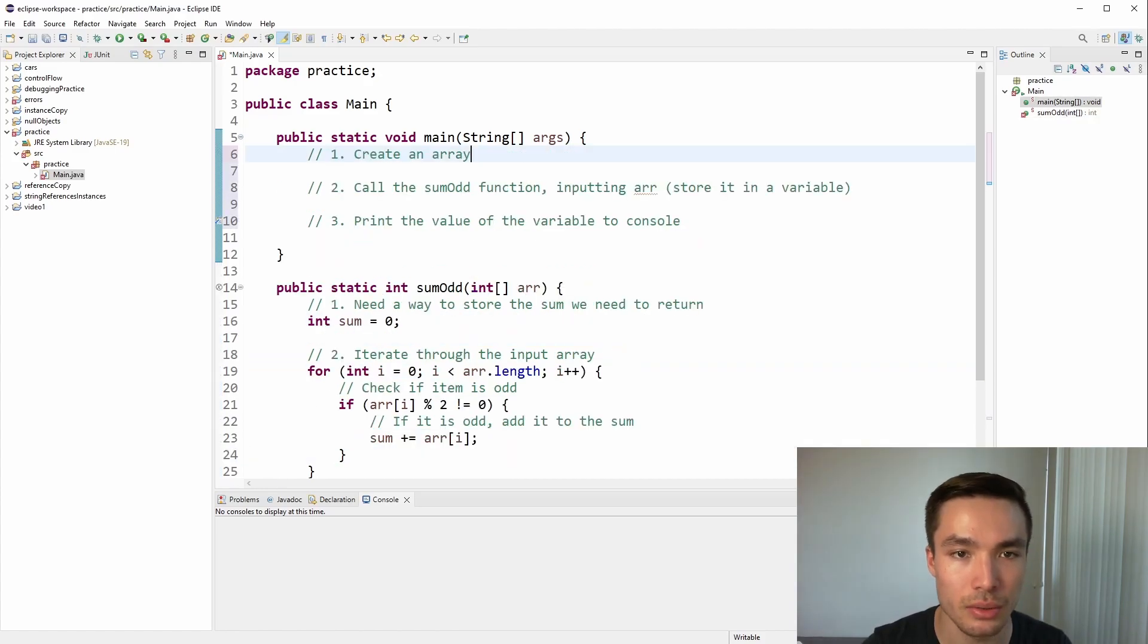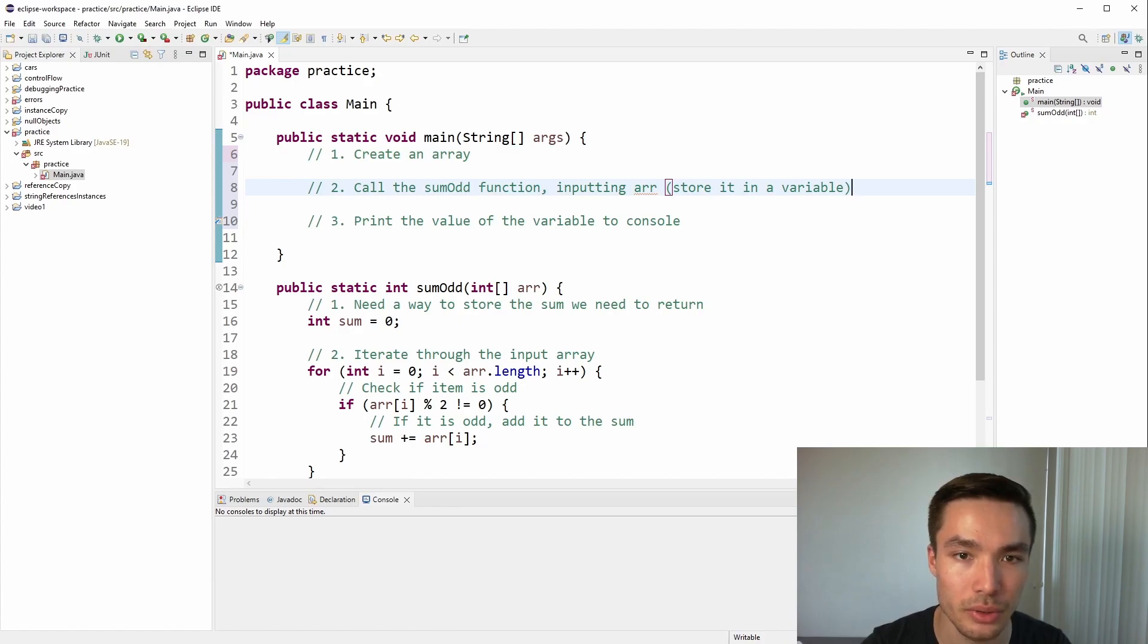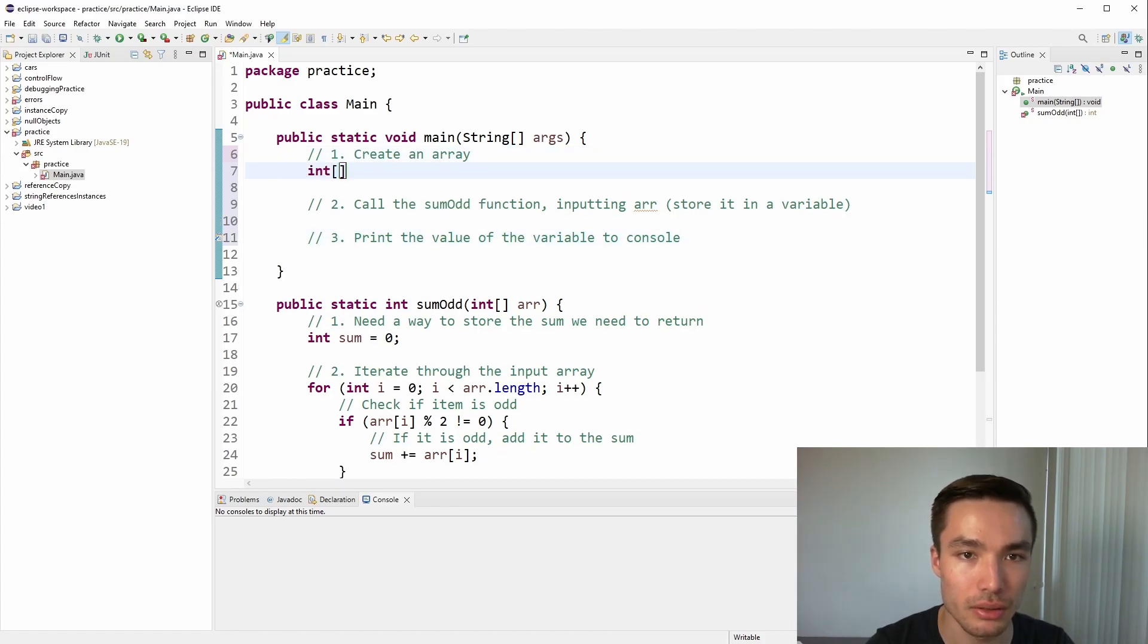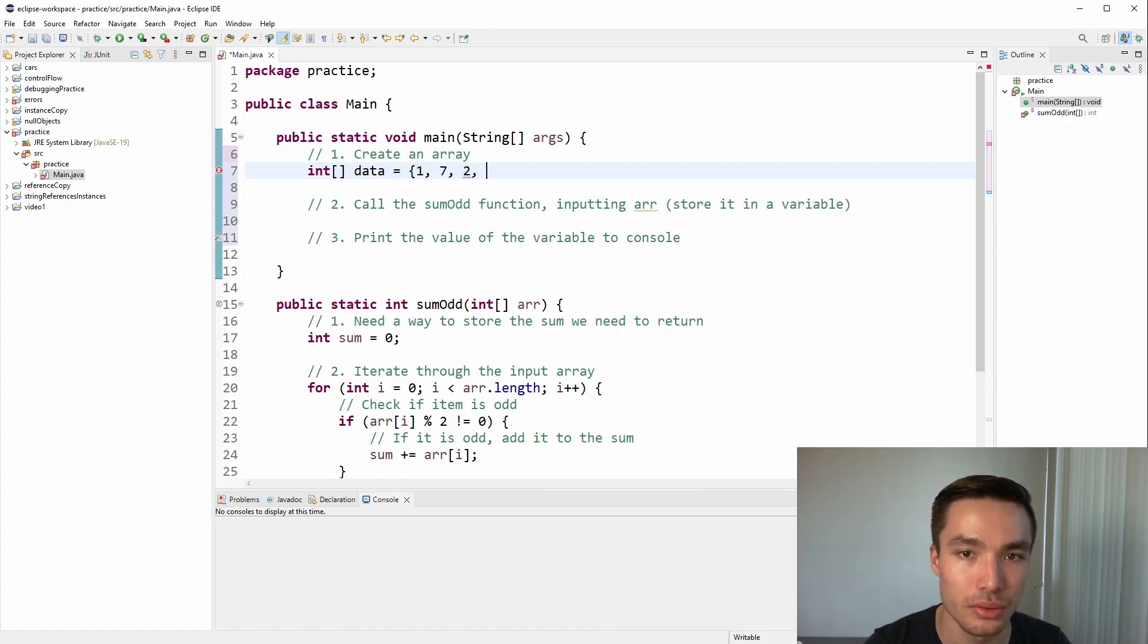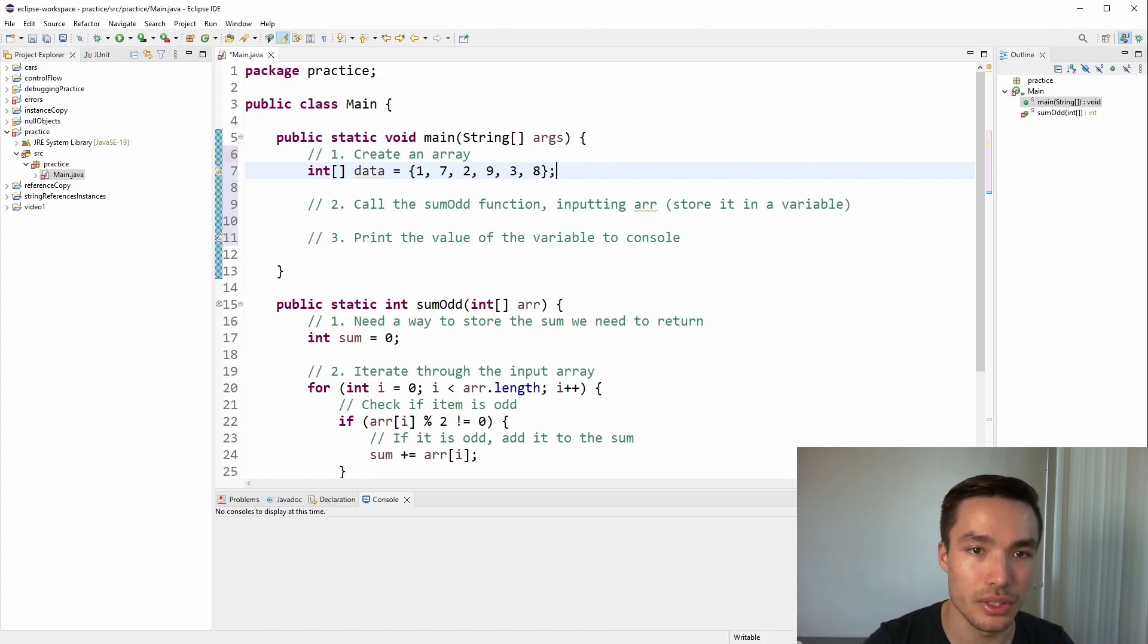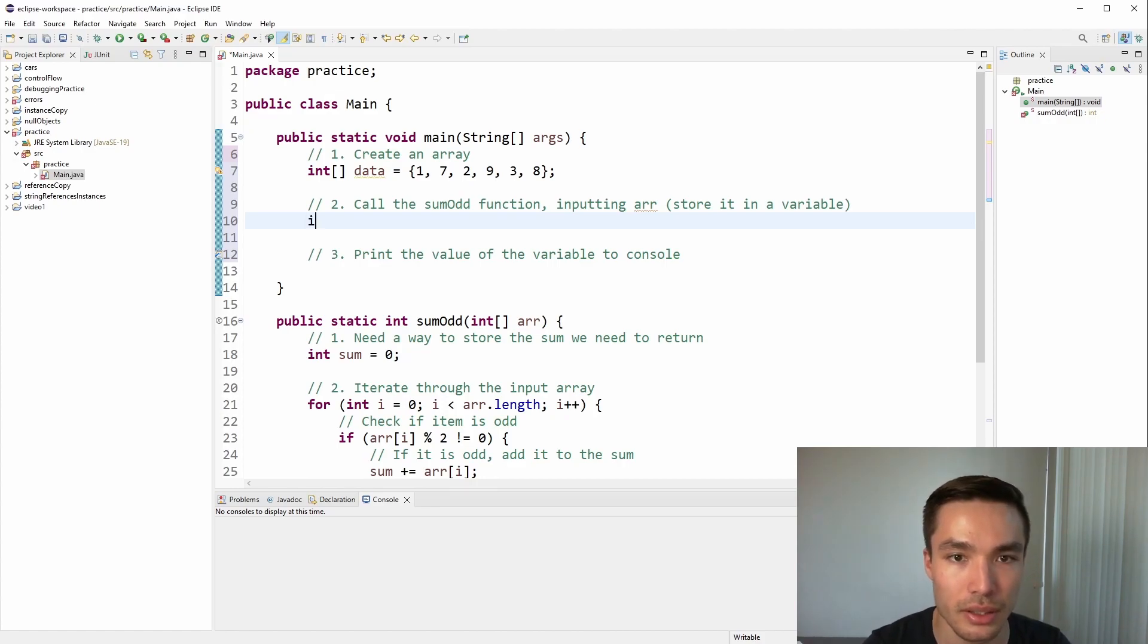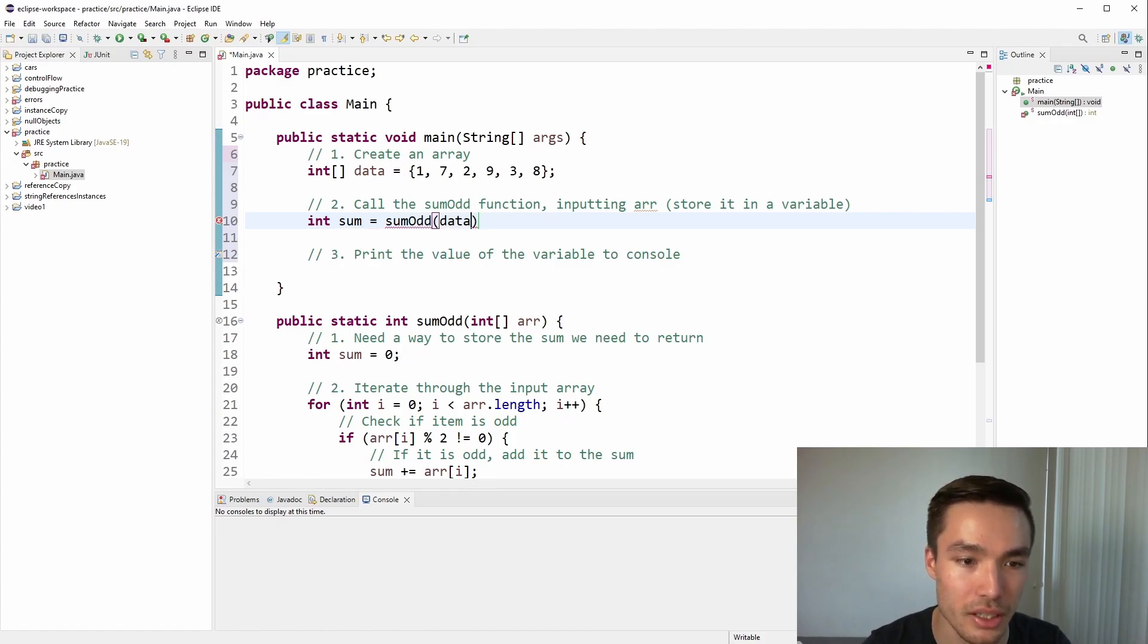Next, let's call the function from our main method. To do this, we'll need to create an array, call the sumOdd function with the array we created as input, storing the result, then finally, print the result from the function call. To create the array, let's type int array data, and then put any numbers into it. For this video, I'll use the numbers 1, 7, 2, 9, 3, and 8. The odd numbers here are 1, 7, 9, and 3, so we would expect the result 20. Now let's create an int variable, call it sum, and initialize it to the result of the function call of sumOdd, parsing in our data array.